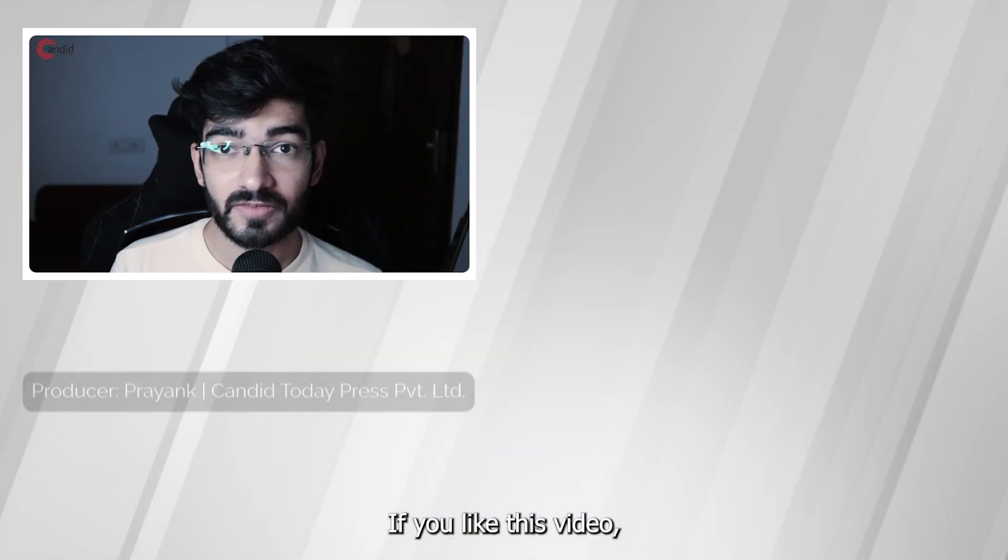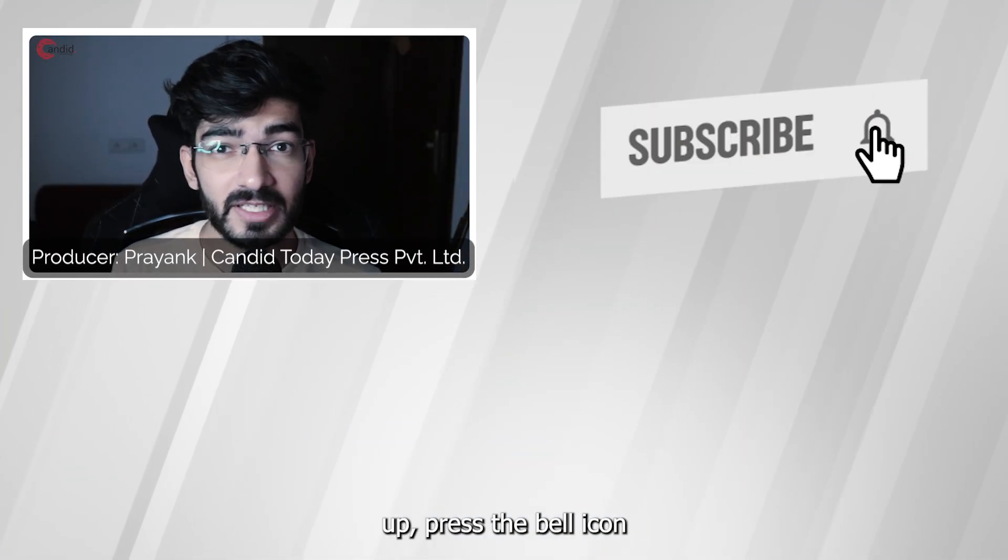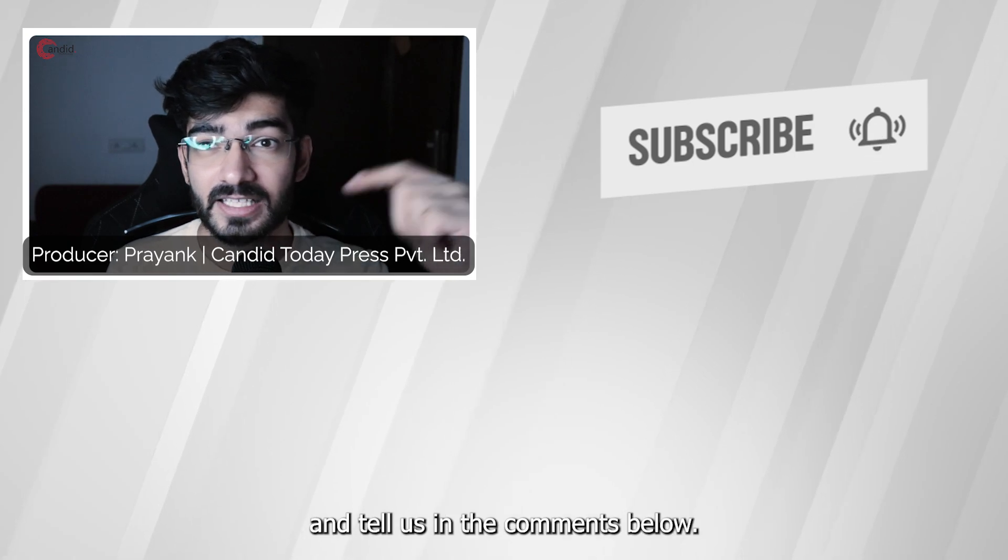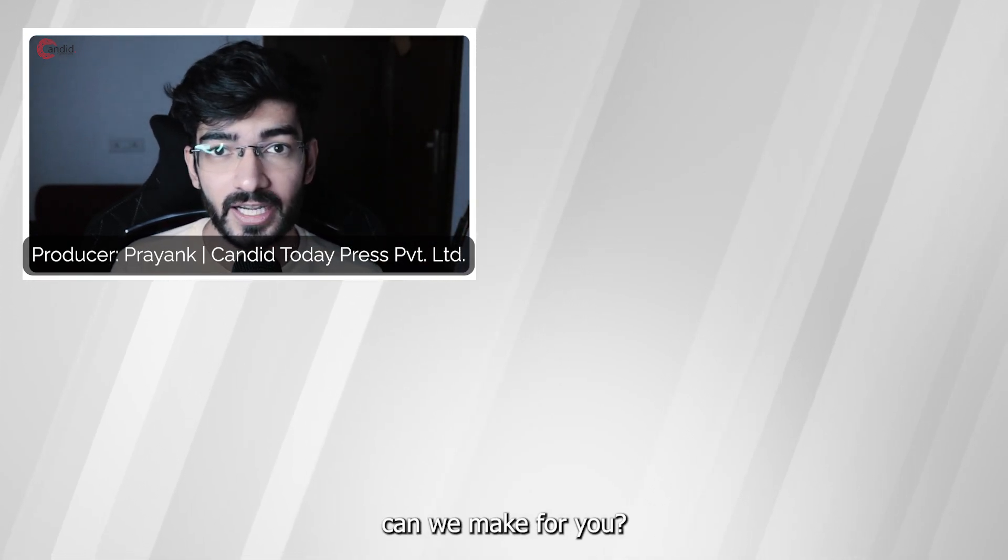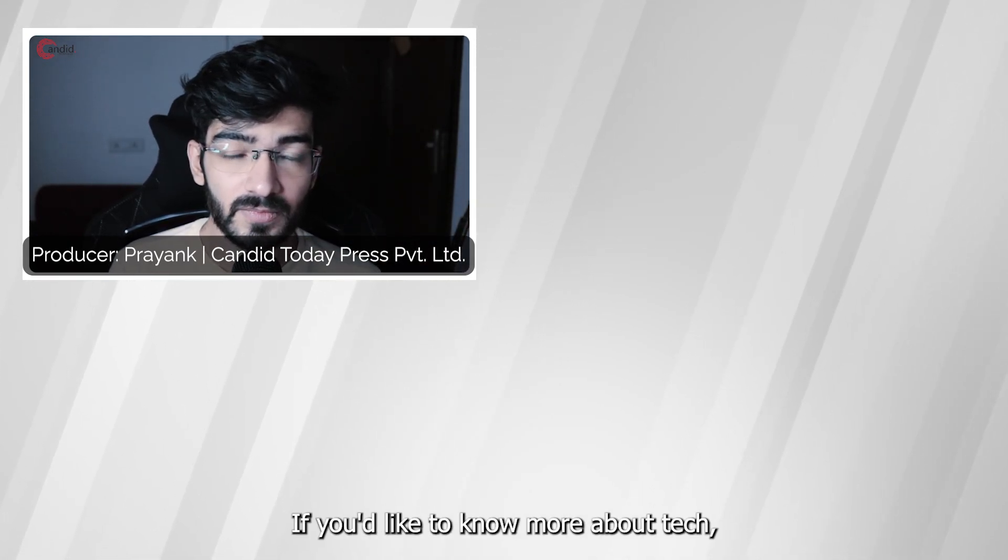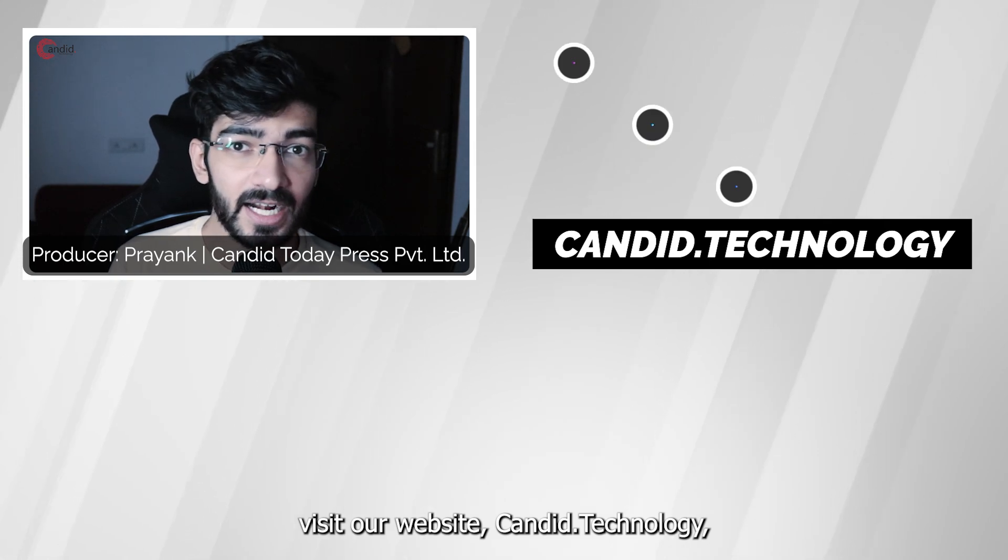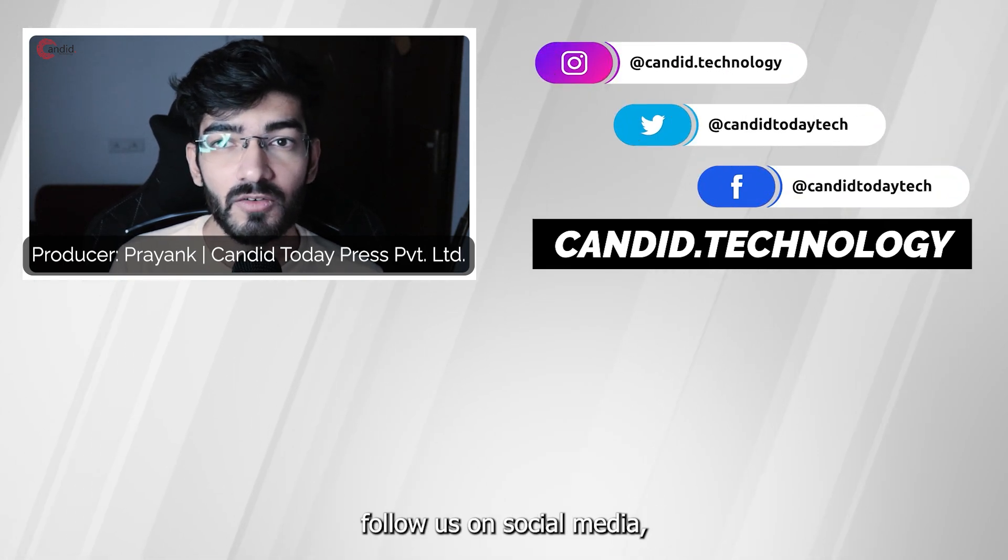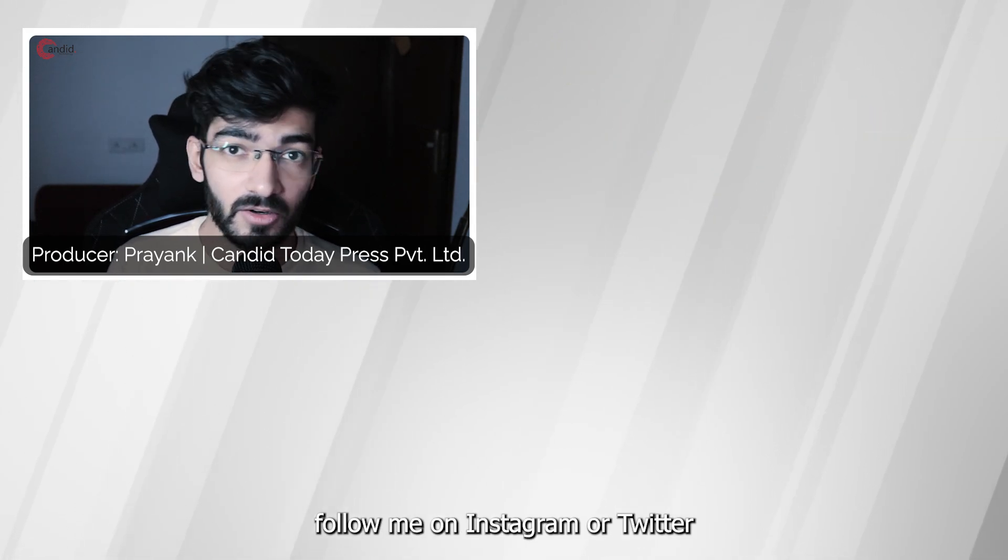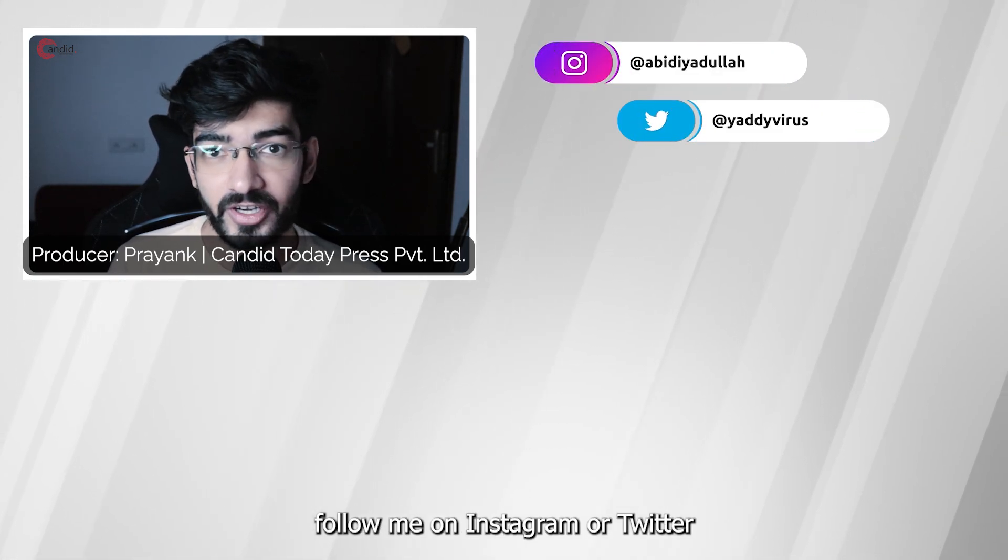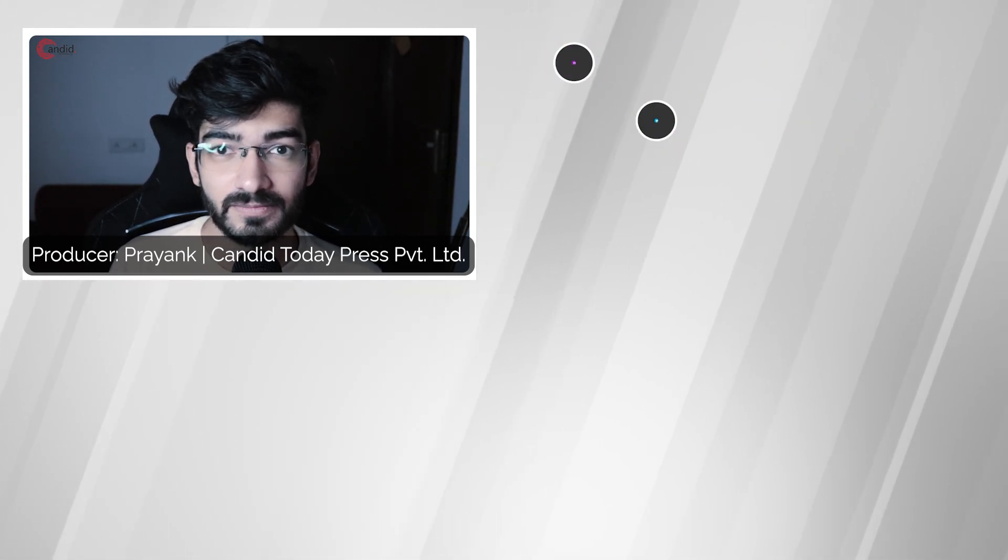If you like this video, consider subscribing, give us a thumbs up, press the bell icon and tell us in the comments below what more such content can we make for you. If you'd like to know more about tech, visit our website, candida.technology, follow us on social media, follow me on Instagram or Twitter, and we'll see you in the next video.